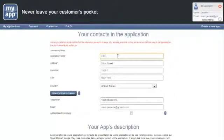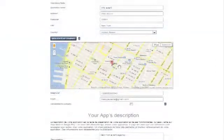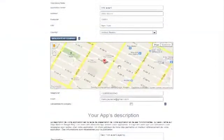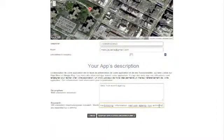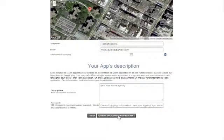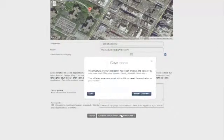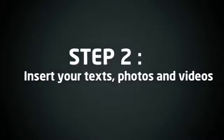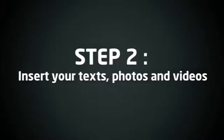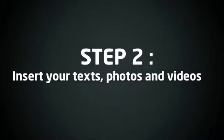Now you've established its look and feel, the next step is to finalize your application by completing the information necessary before generating it. Step 2: Insert your texts, videos and photos.